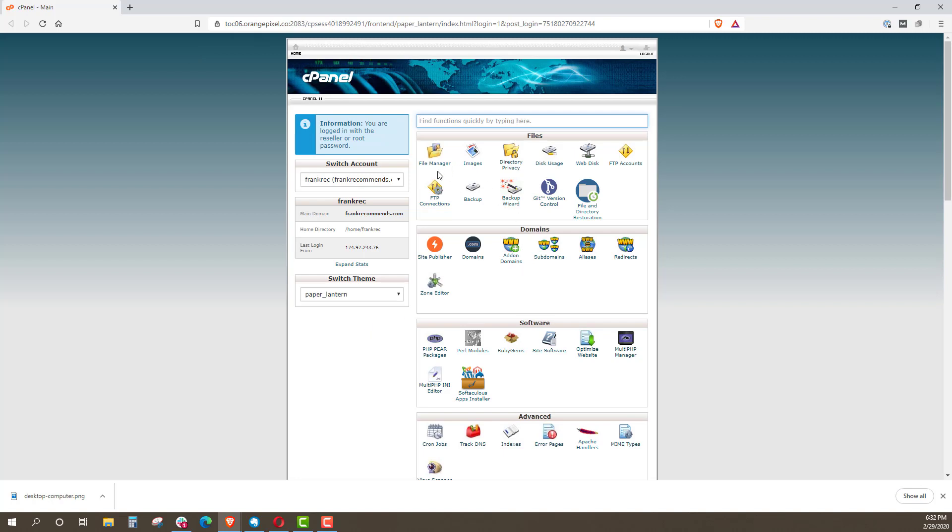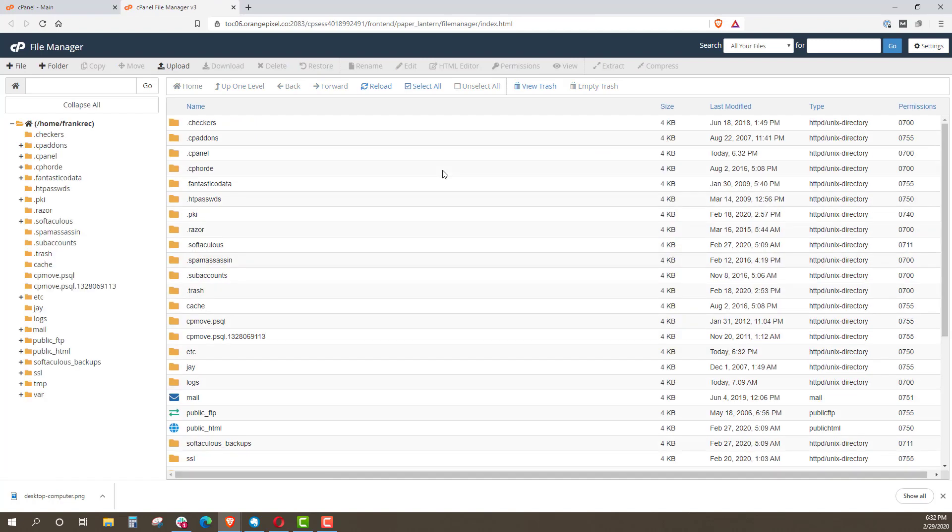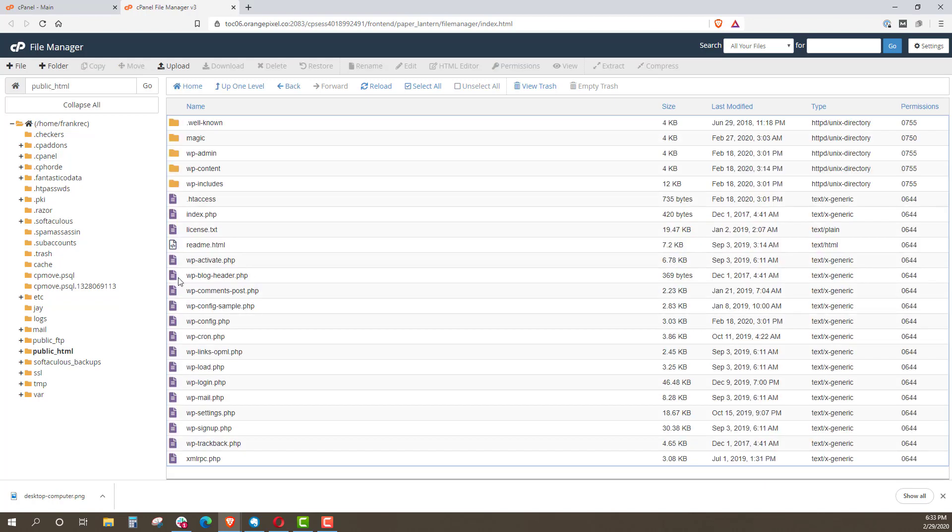What I want to do is I'm going to go into file manager. Now, you can do this if you want using FTP services, download the file, modify it in a text file, re-upload it and things like that. I just find this the simplest way and right now, it's always best to do simple. So what I want to do is I'm going to go to public HTML folder, double click, and we have an htaccess file right here.